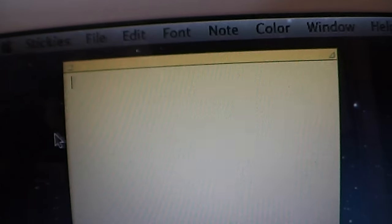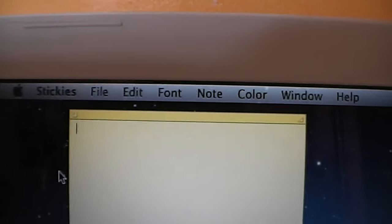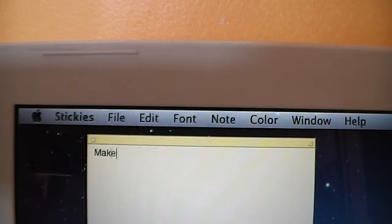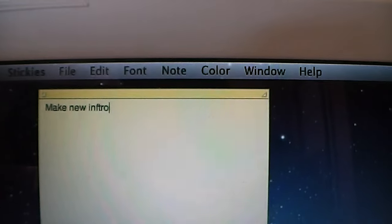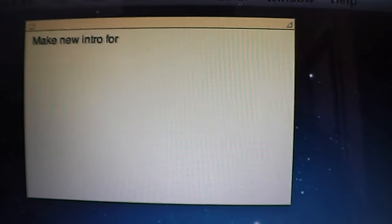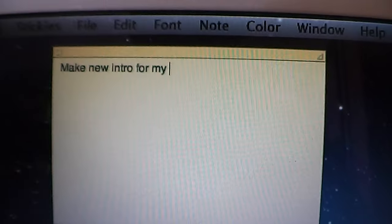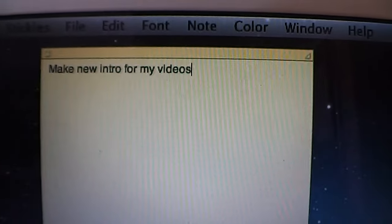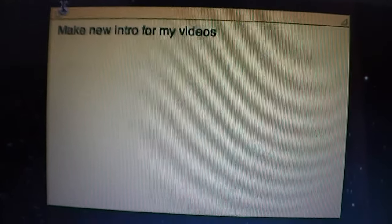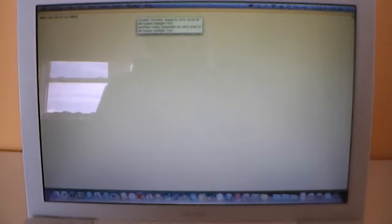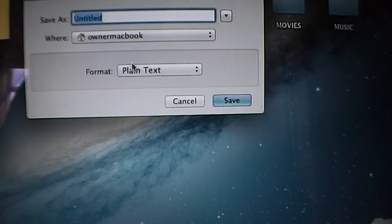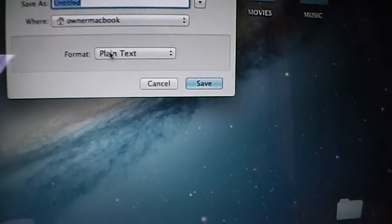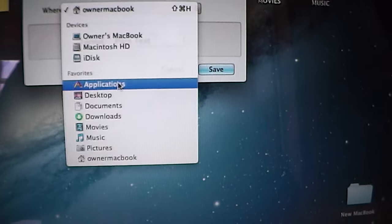I don't know, I have to make a new intro for my videos, which I will work on after making this video. So this is Stickies, and you can have a full-size, full-screen note or just a small one. You can save this, and it will open up as a TextEdit document depending on what format you save it as. Let's just save it to my desktop. So that is Stickies.